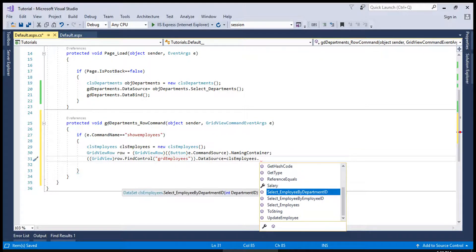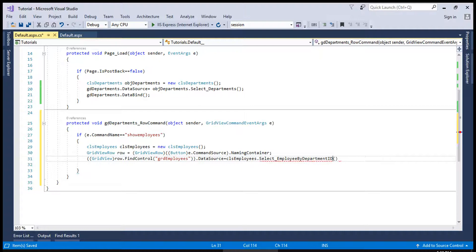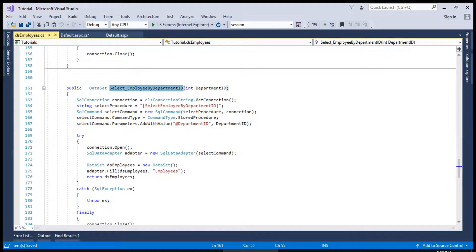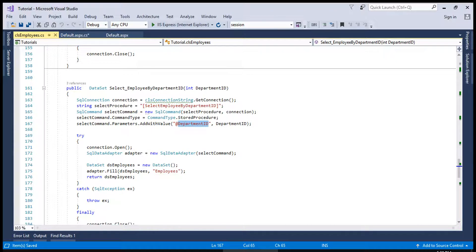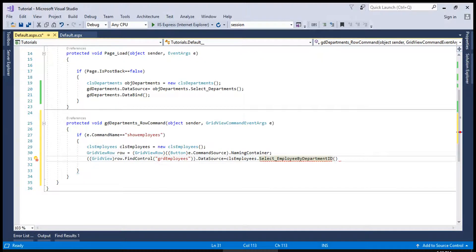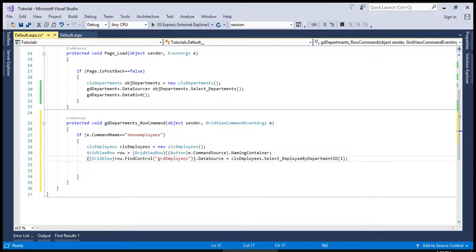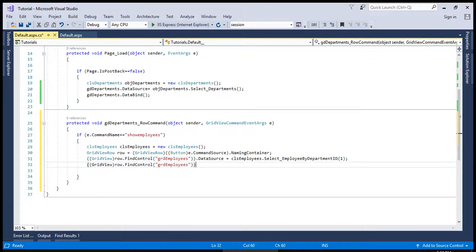...SelectEmployeeByDepartmentID. This method is calling a stored procedure and we are passing a department ID as a parameter, and it is returning a DataSet. We will mention the department ID — we can fix the ID just for this particular moment — and we will do the data binding as well.